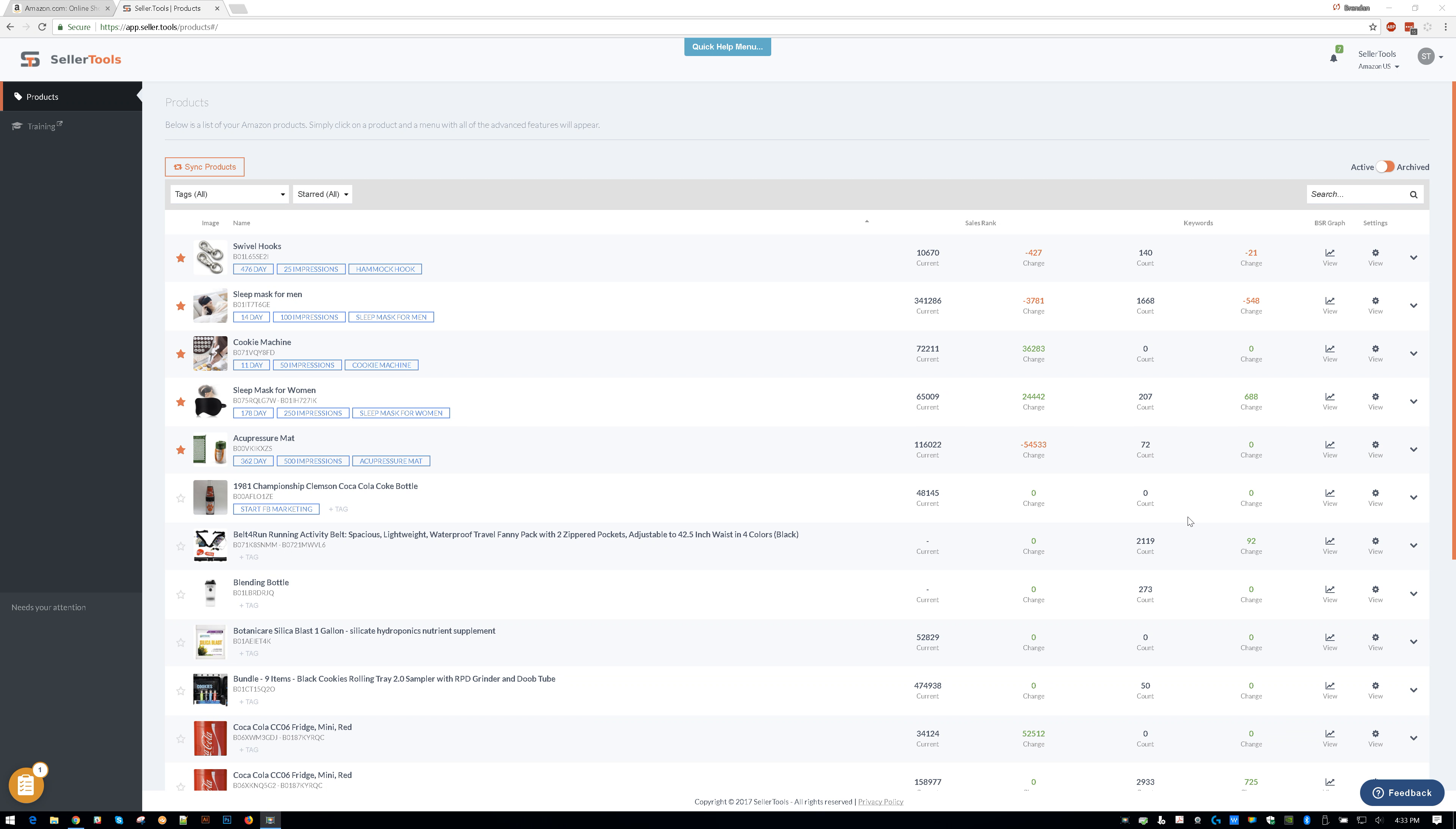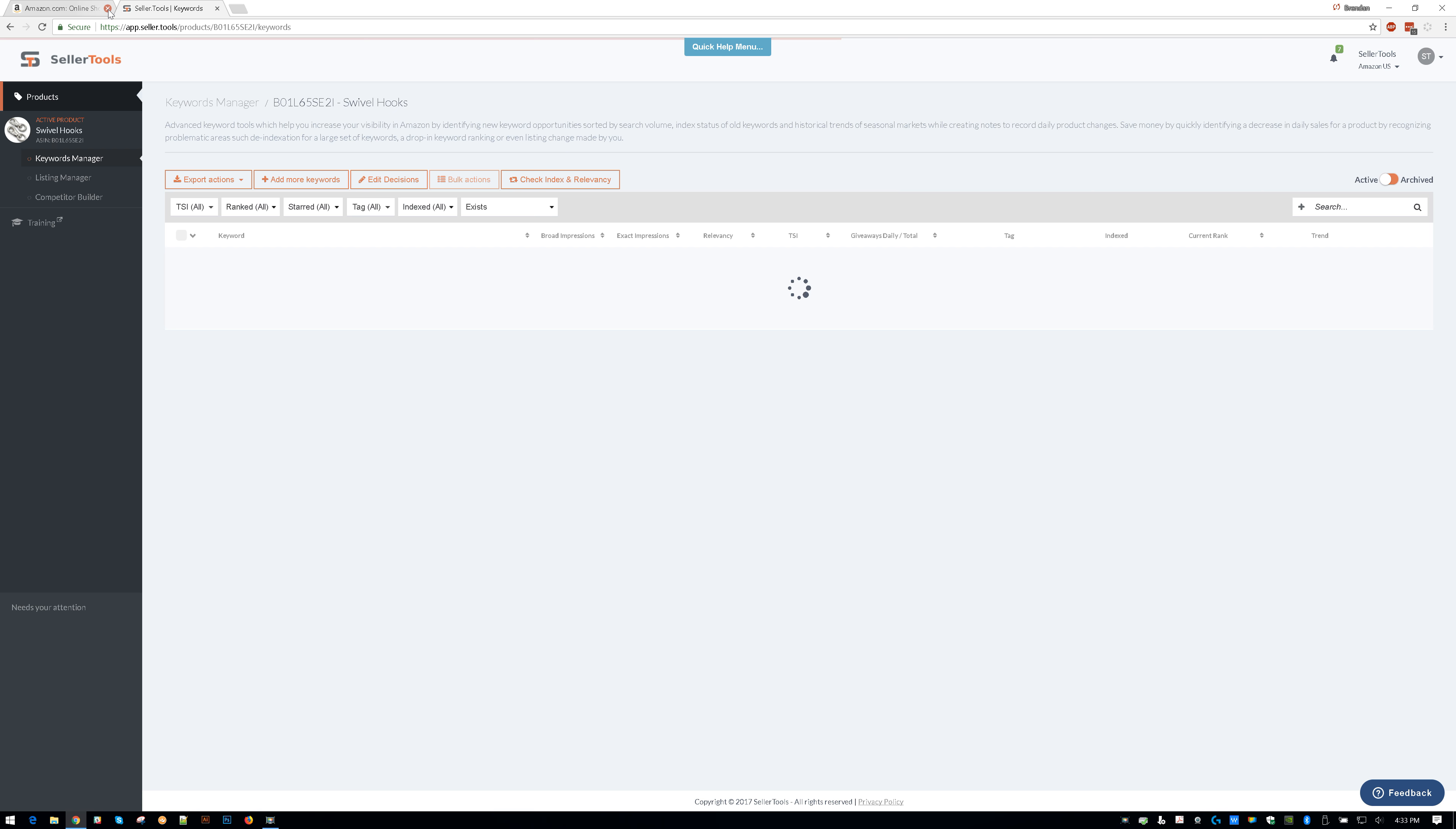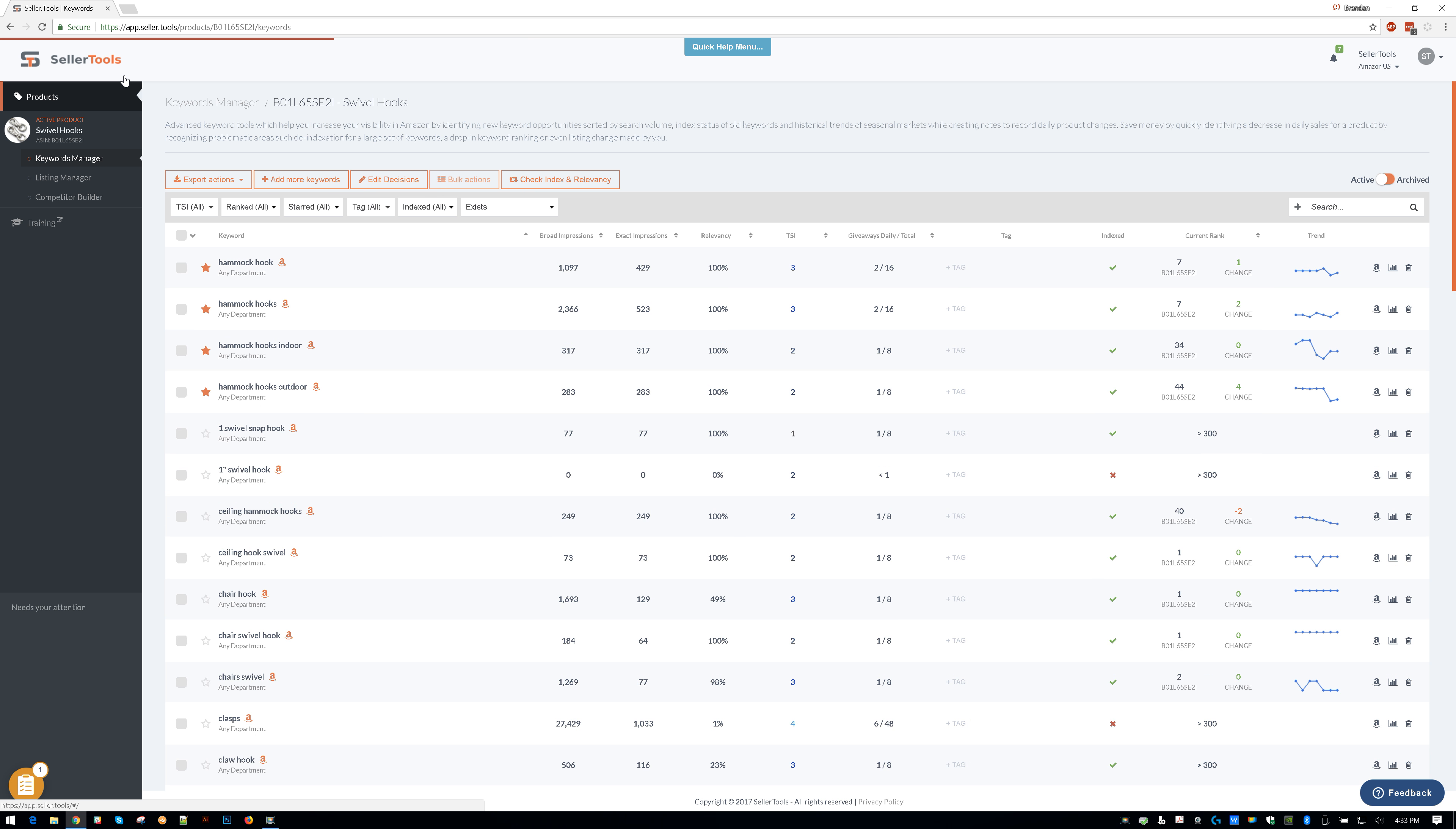Hey guys, it's Brandon with Seller.Tools and I want to talk about the Amazon's Choice Badge. Now there's a little bit of confusion on what it is and why some keywords have it and other keywords don't have it. So let's go ahead and jump into our product and let's try to make sense of it all.